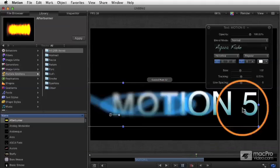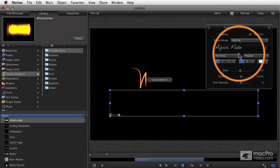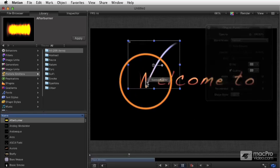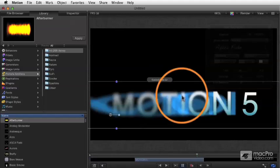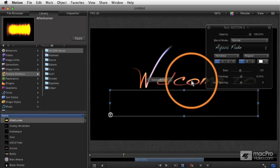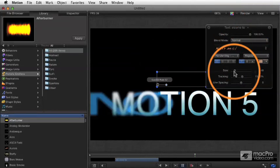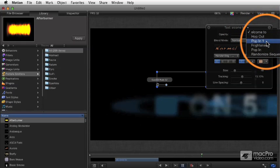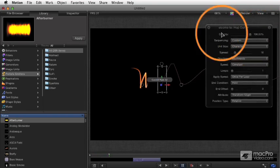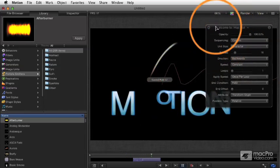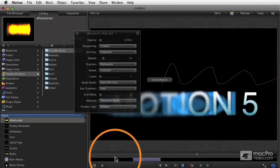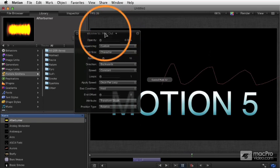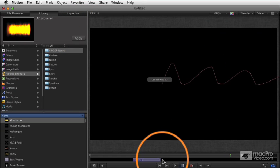There's also an important window called the HUD, or heads-up display. This shows a shortcut list of the most common settings you're likely to want to adjust for different objects. If I select the paint stroke, I get one set of parameters; if I select a text object like the Motion 5, I get a different set. It's context-sensitive based on what is currently selected. You can choose between different behaviors — for example, the hop-out effect controls how the letters vanish, as you can see when 'welcome to' plays.